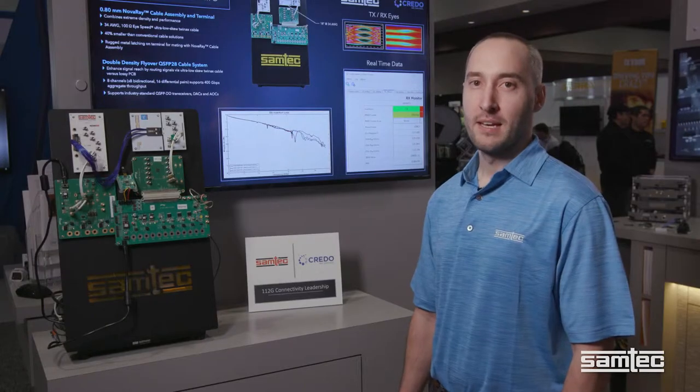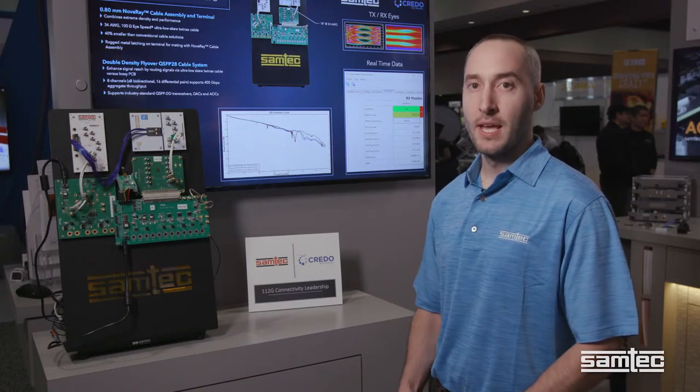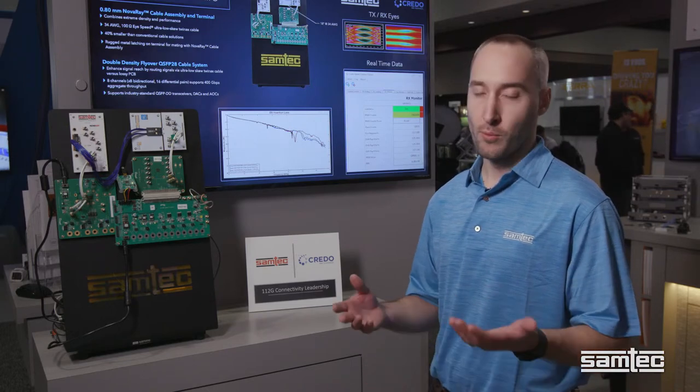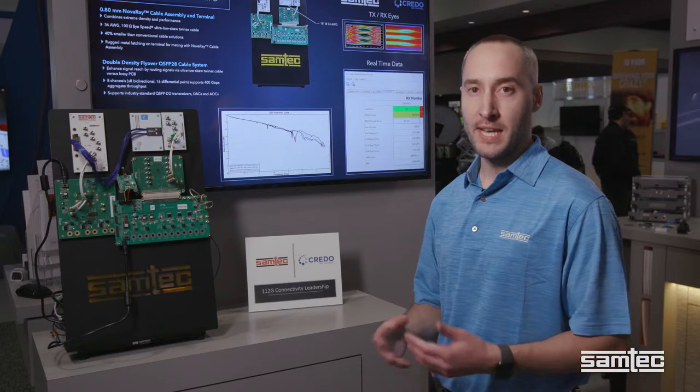Samtec flyover QSFP double density combined with Novaray provide solutions for the designers to tackle the challenges, thermal, mechanical, signal integrity of the next generation of Ethernet equipment.